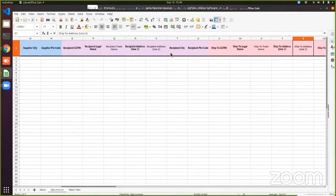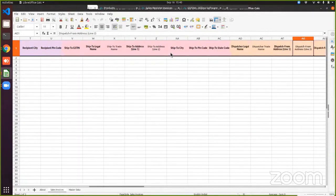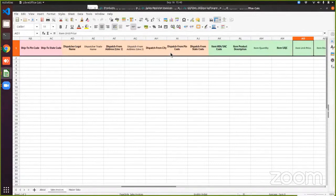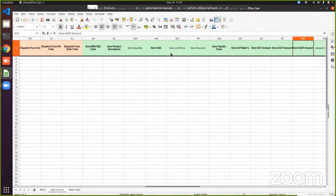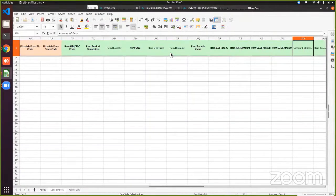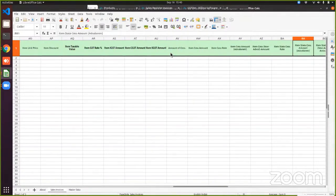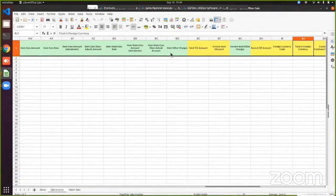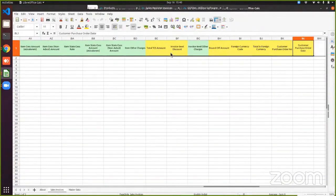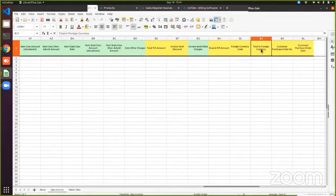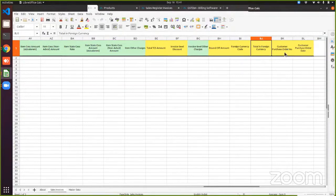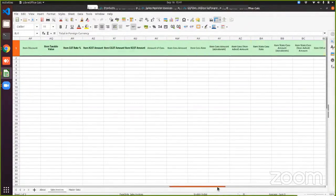Then we have the recipient details going on to ship to dispatch. And then finally comes the item details. So broadly, these are the five sections. And then towards the end, we also have certain additional columns. For example, we have a foreign currency code and total in foreign currency to support export invoices. We also have customer purchase order number and purchase order date.